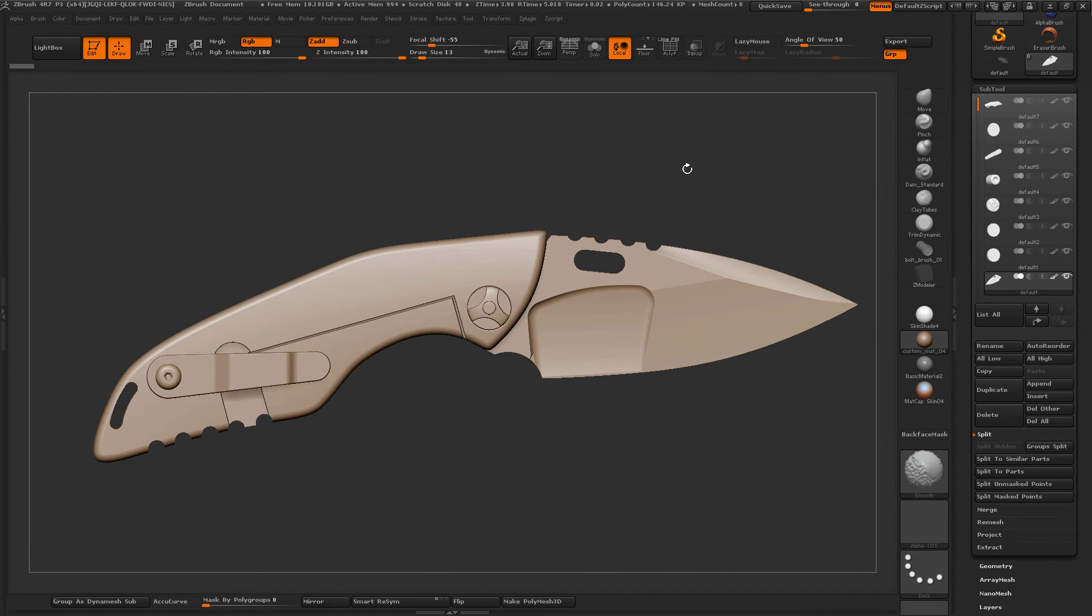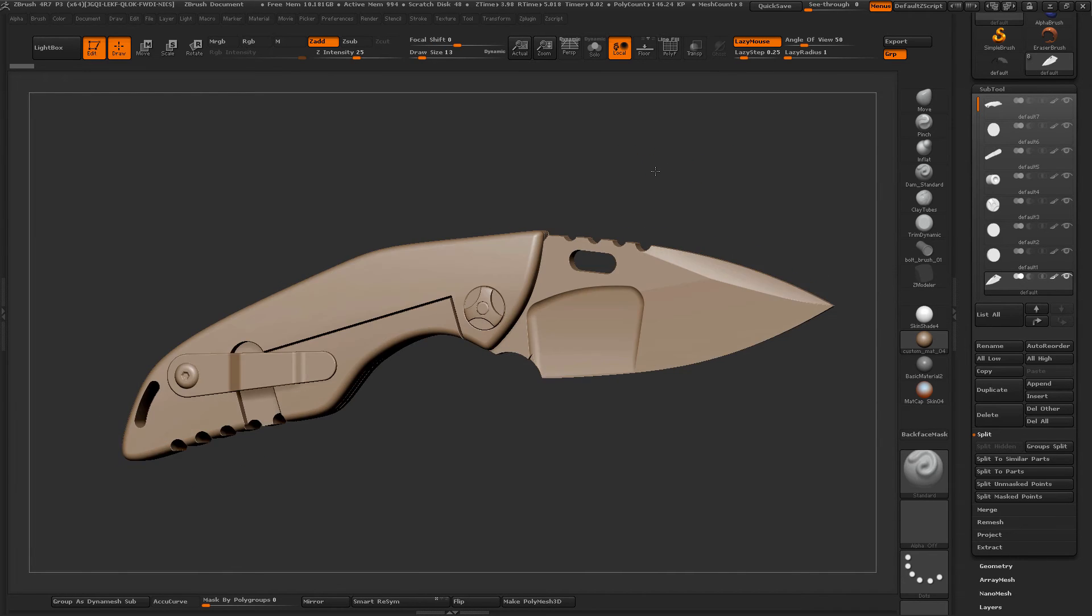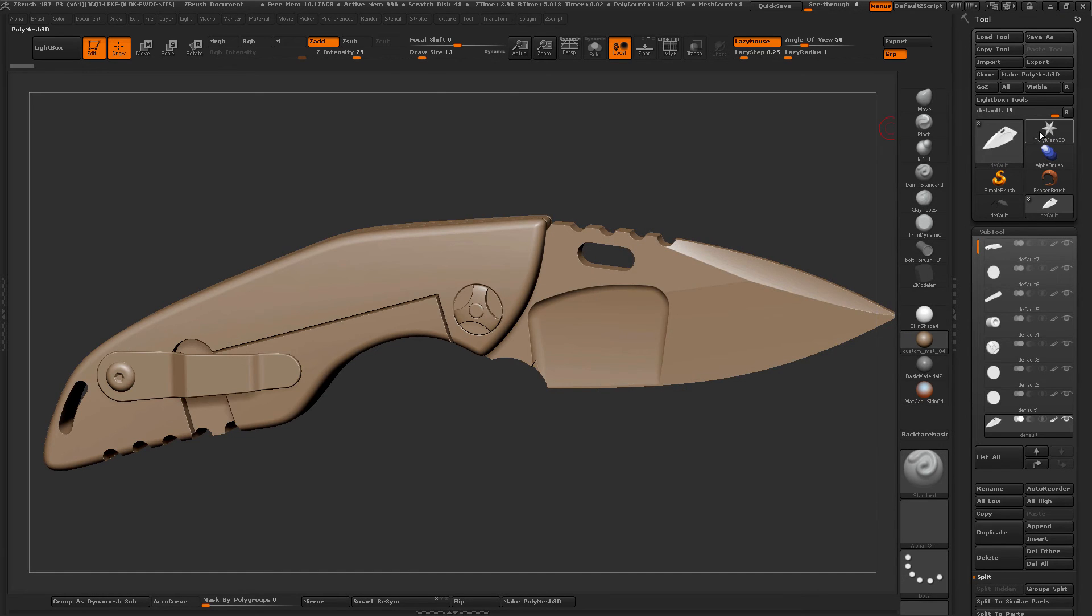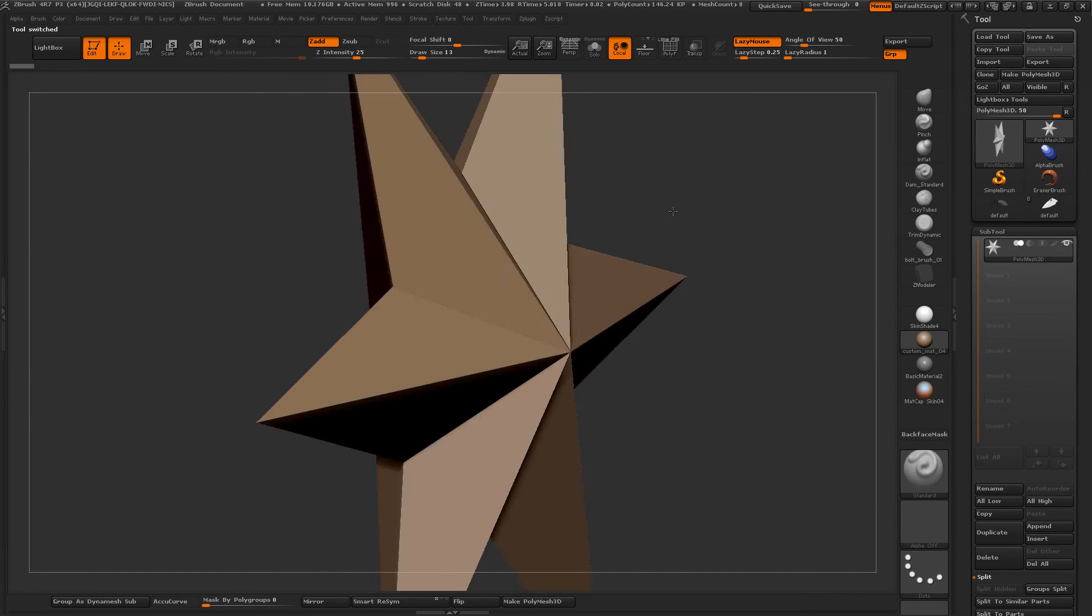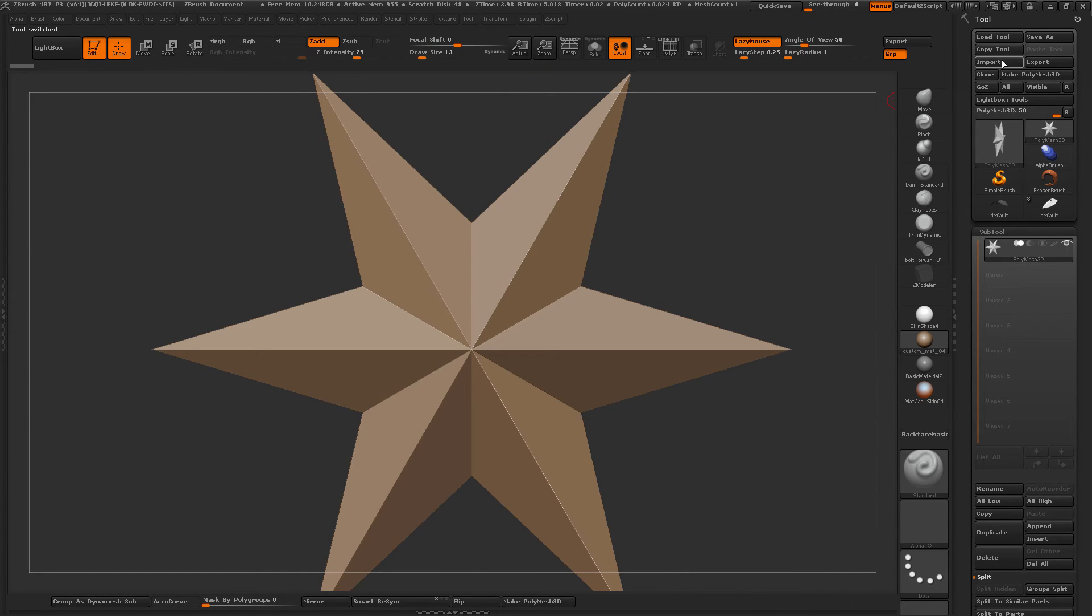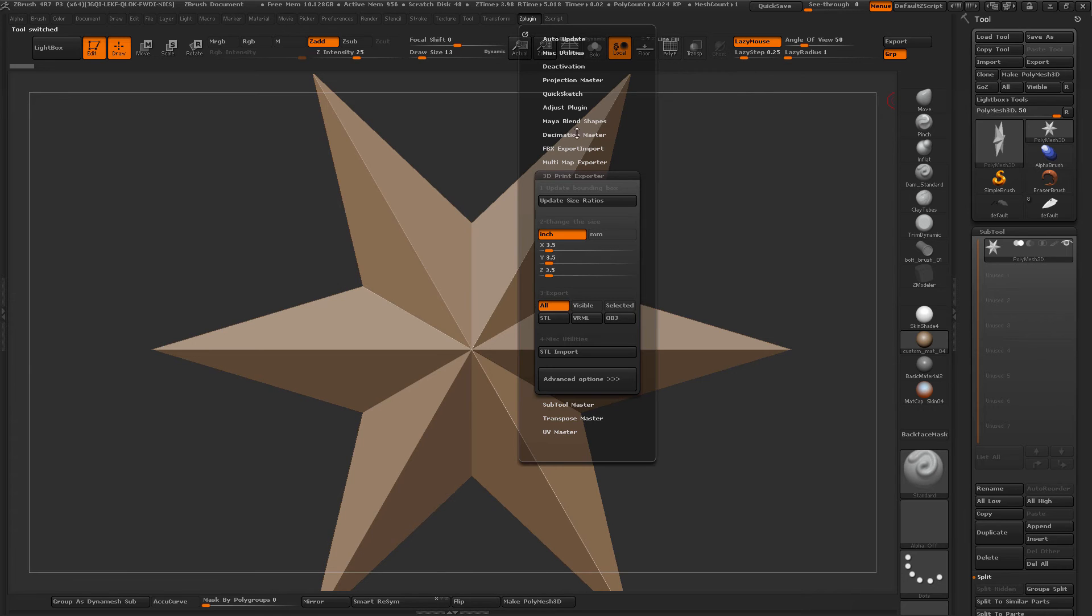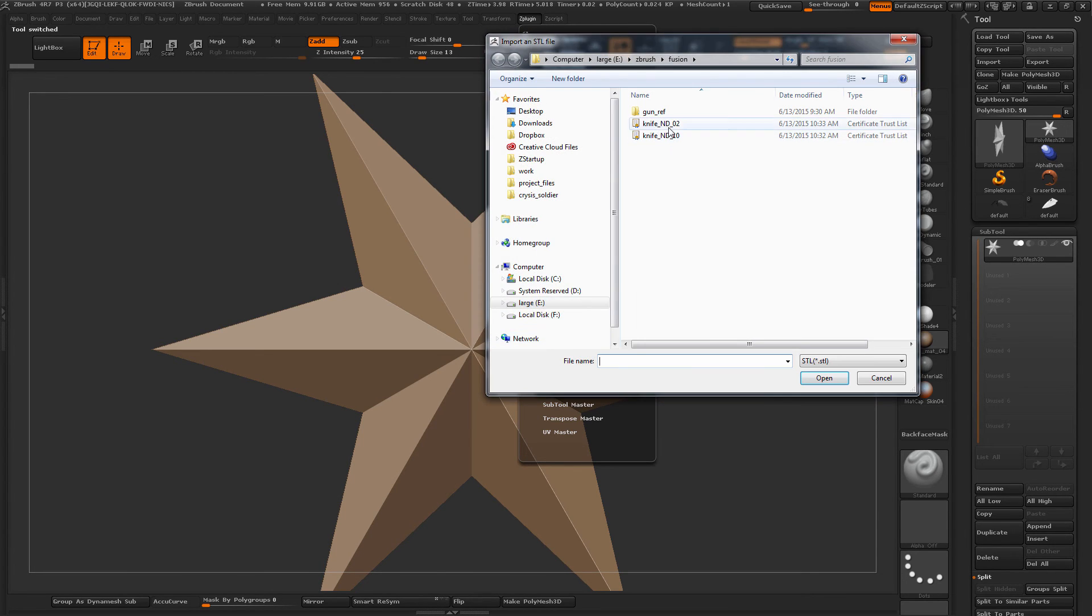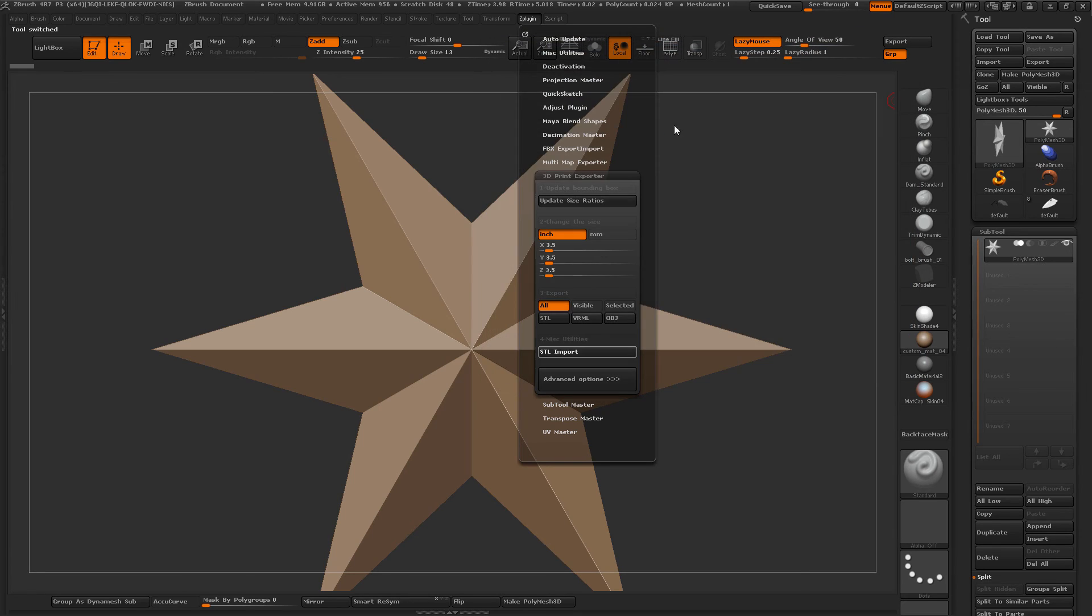And just for fun, let me go ahead and we'll import the level 2 version here. So that's going to be back in ZPlugin, 3D Print Exporter, and then STL Import, and level 2.